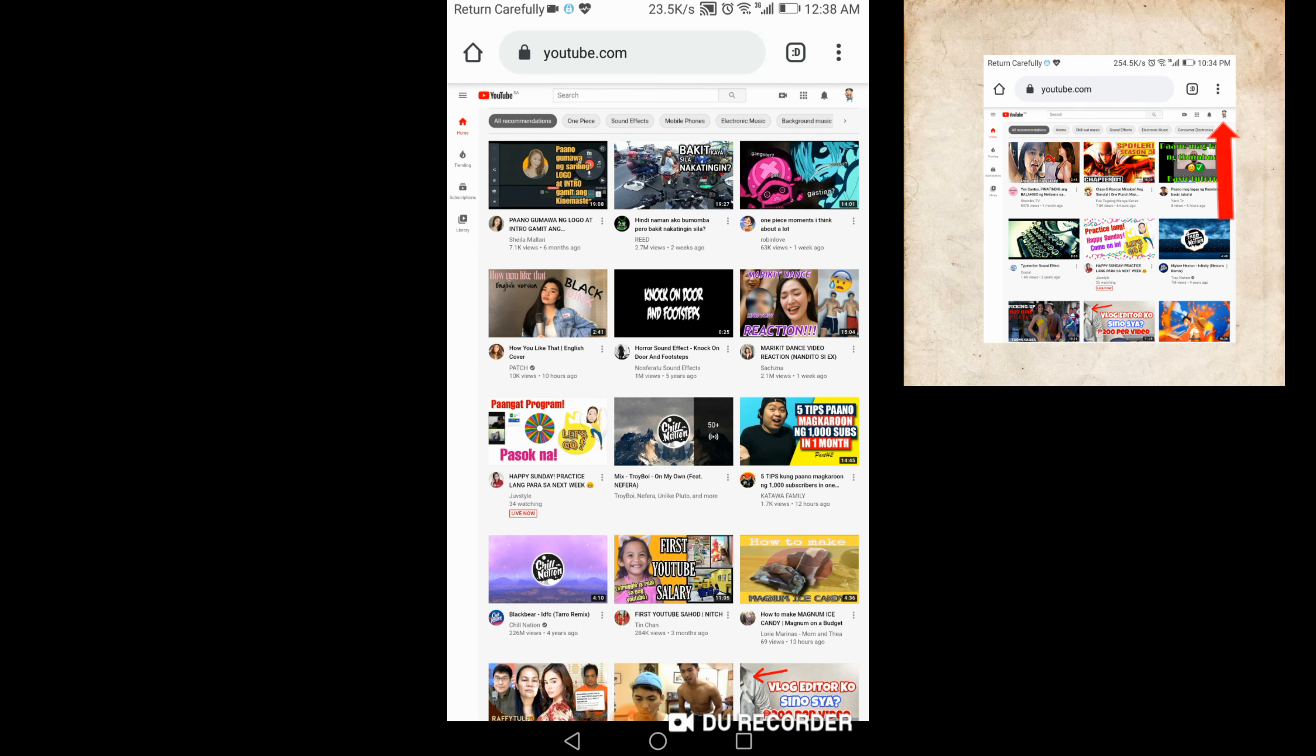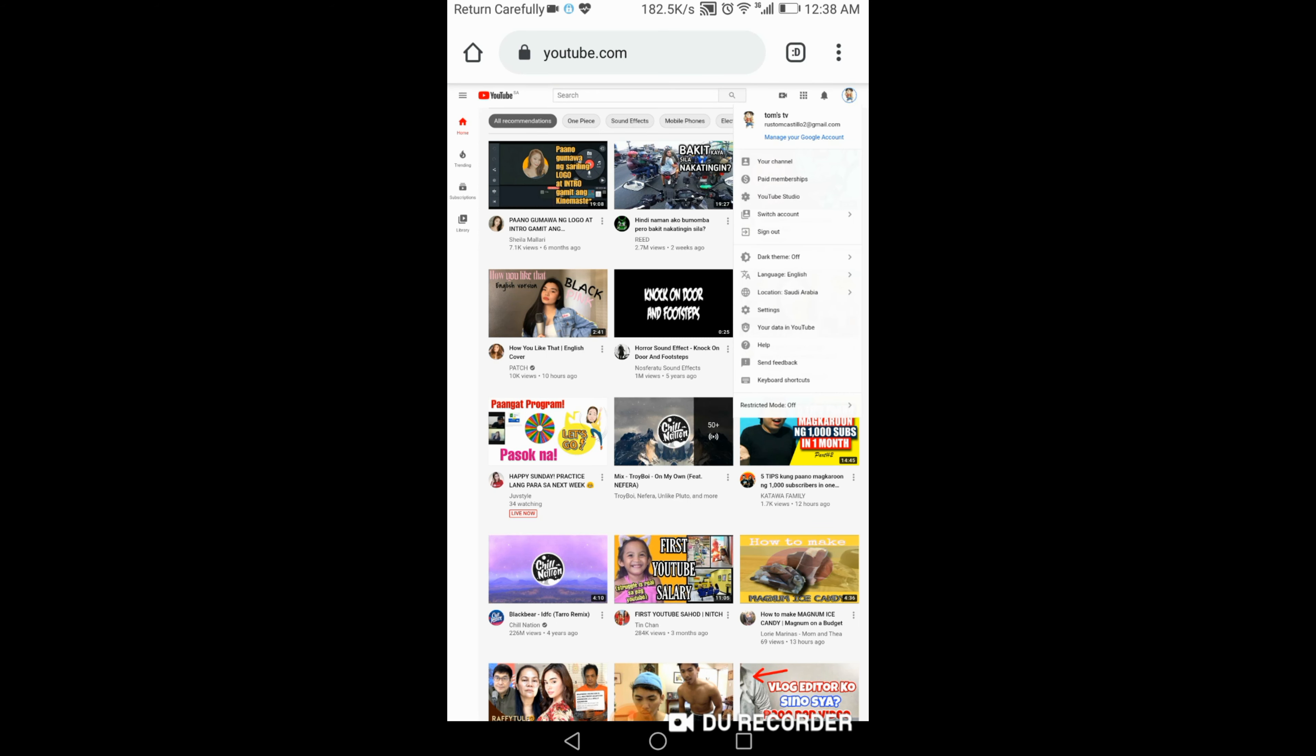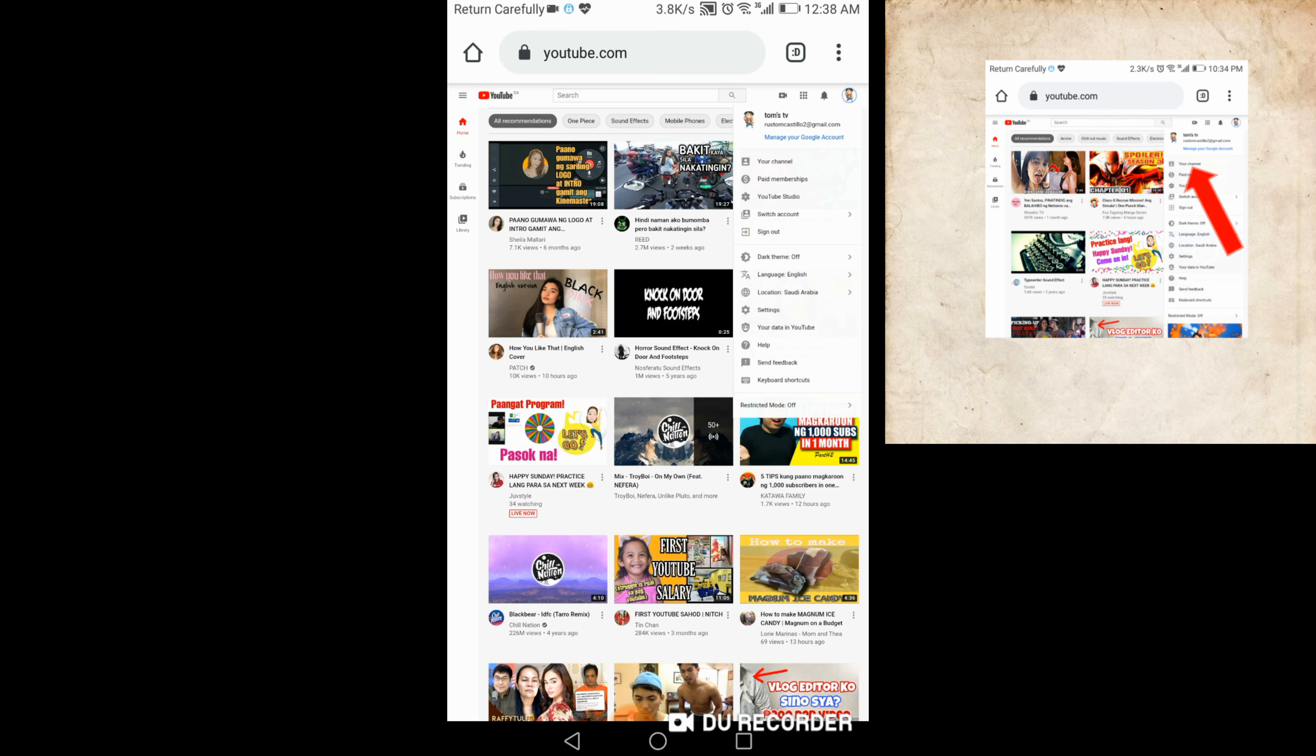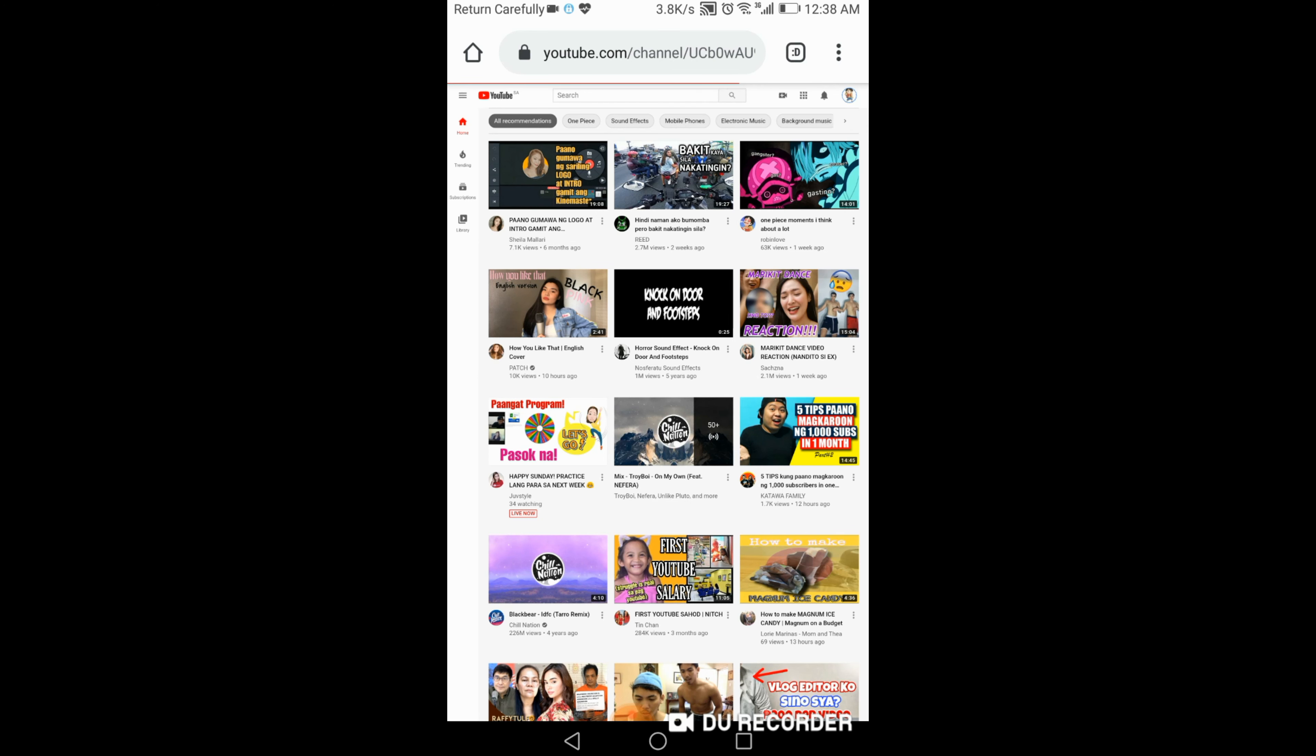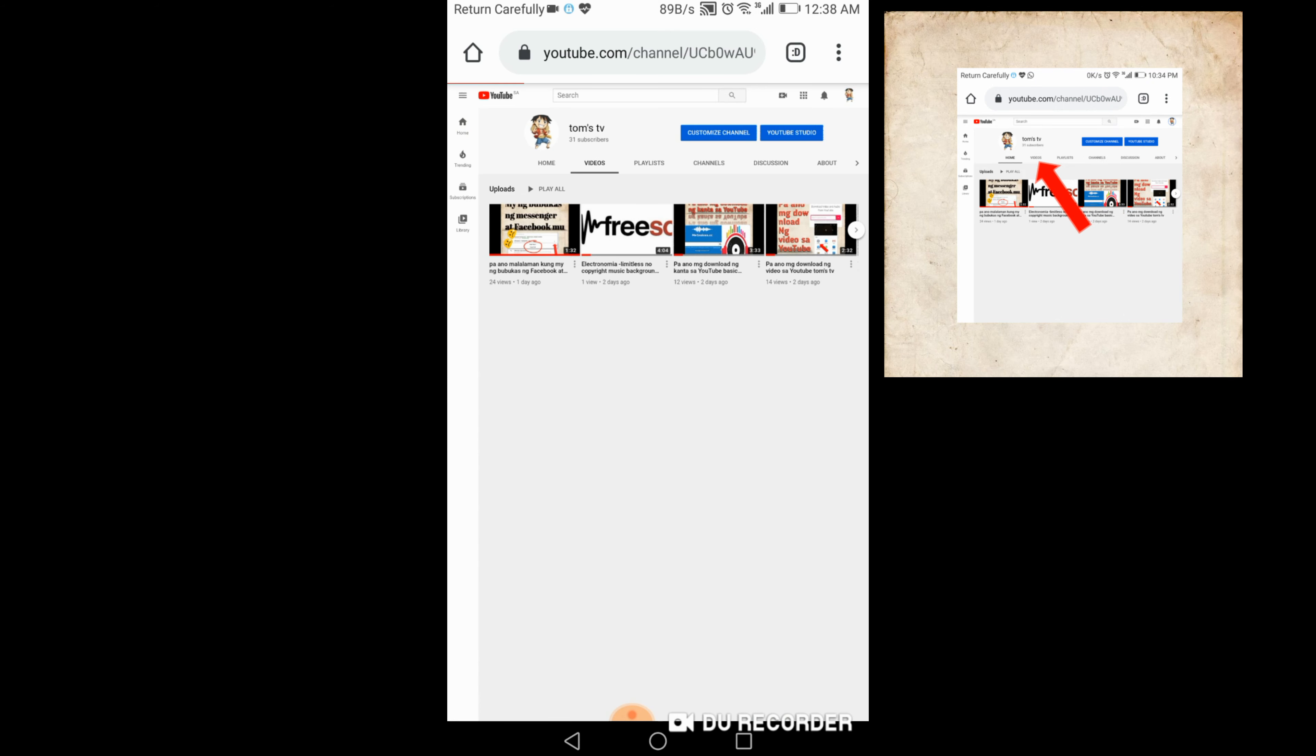And then click mo itong profile mo. Ayan, lalabas yung channel ko guys. Tapos pindotin mo yung Your Channel. Ayan yung mga video natin. So maglalagay tayo ng thumbnail. So click mo yung video na yan.